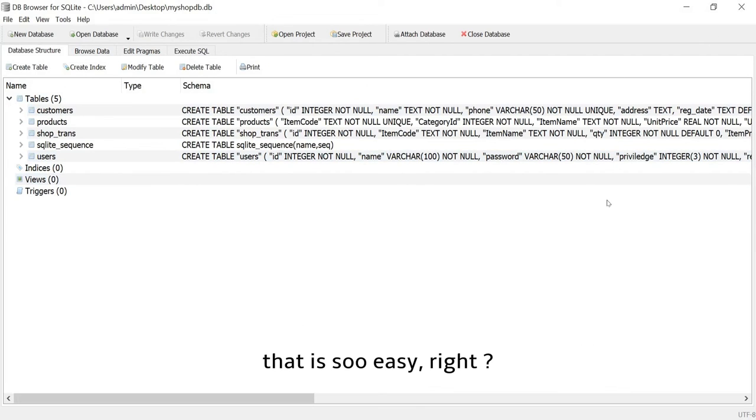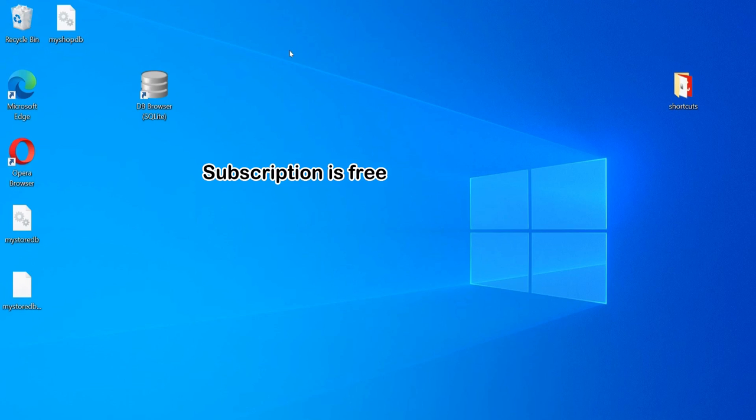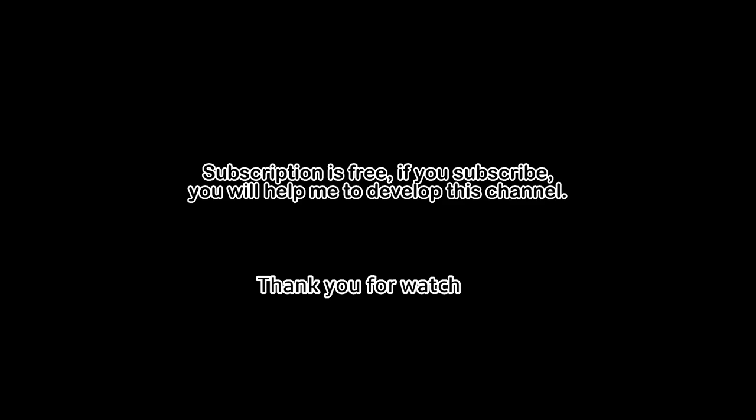That is so easy, right? Subscription is free. If you subscribe, you will help me to develop this channel. Thank you for watching.